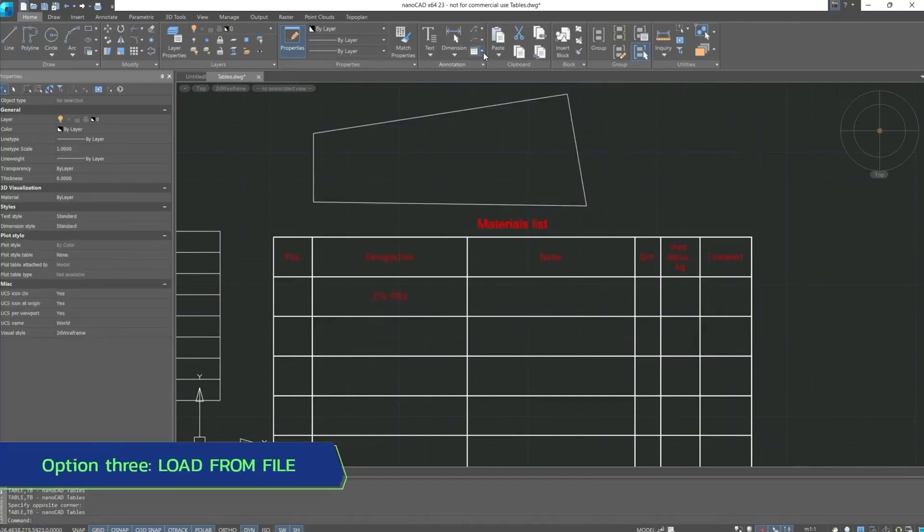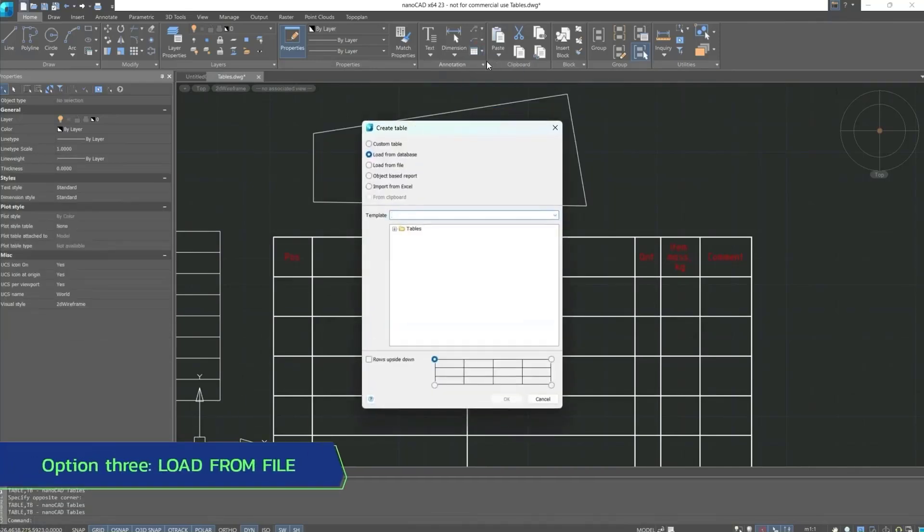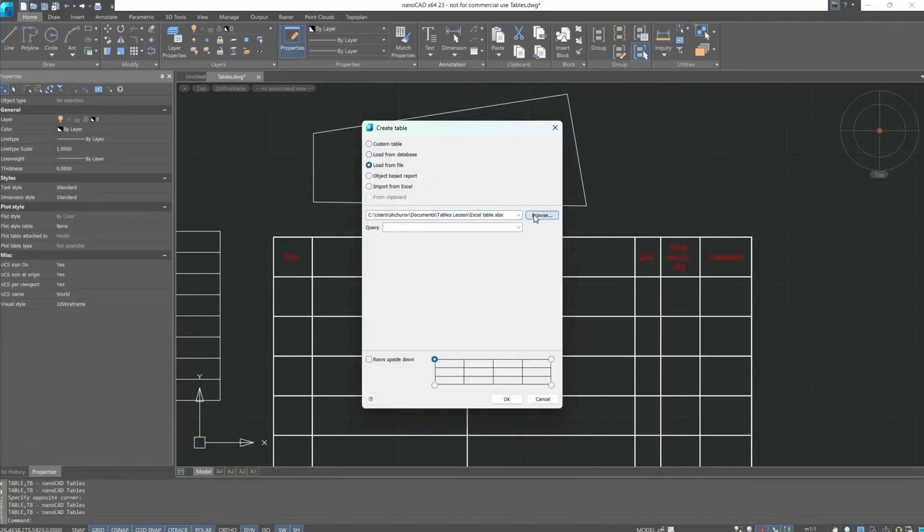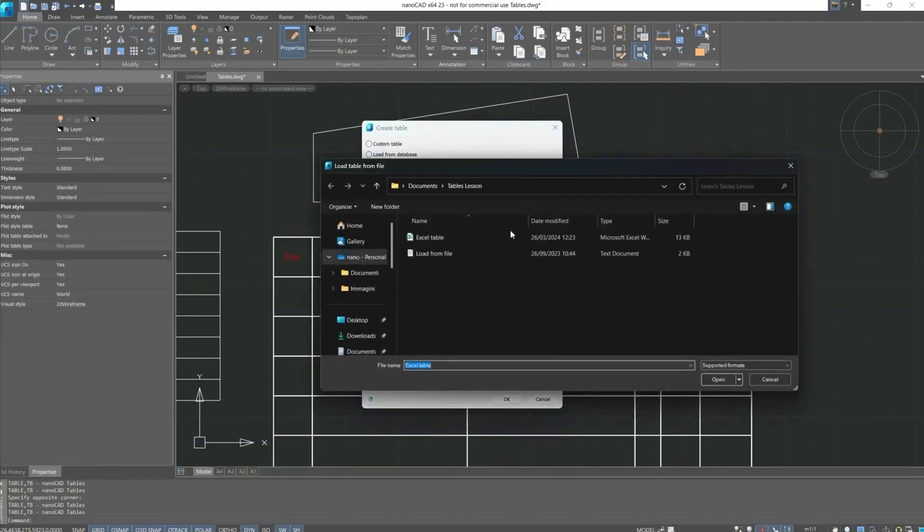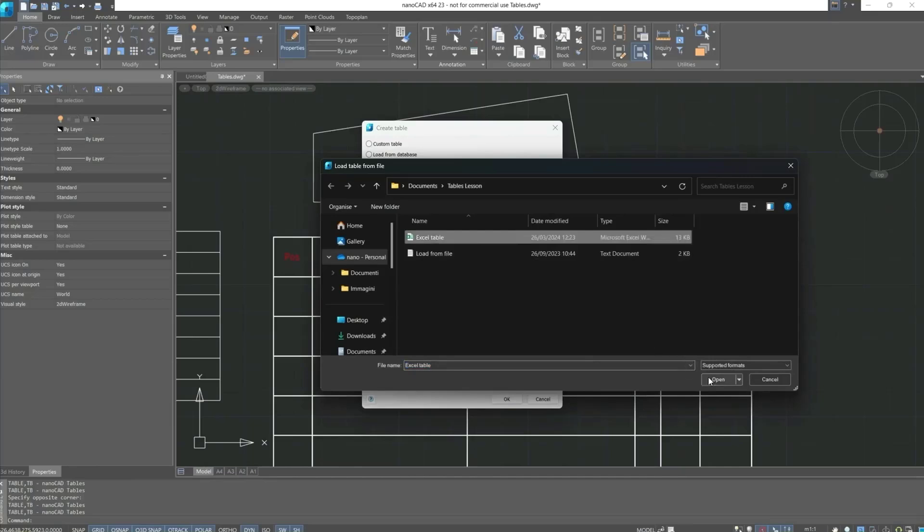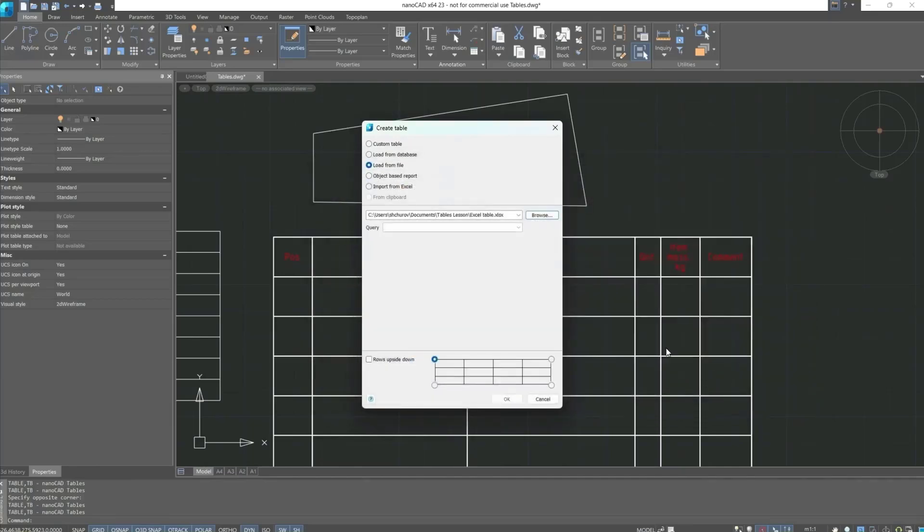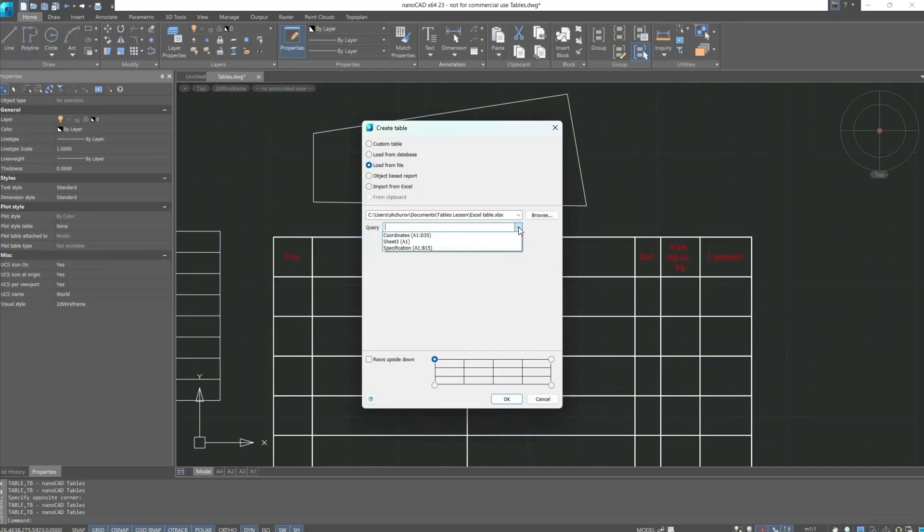Next table type: load from file. I will use the folder in which I have prepared the data in the form of a table. Let's download this data from Excel file. And just look at what sheets will be displayed. This document will contain three sheets. In the query line we can choose the sheet we need.